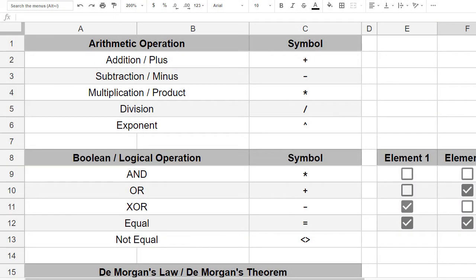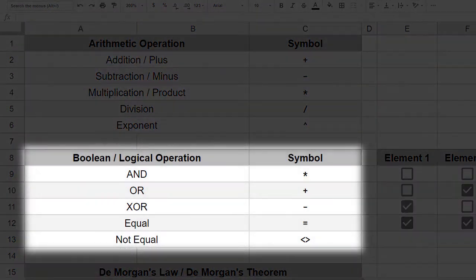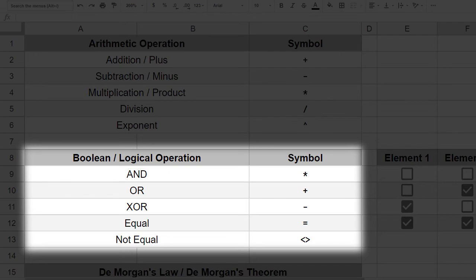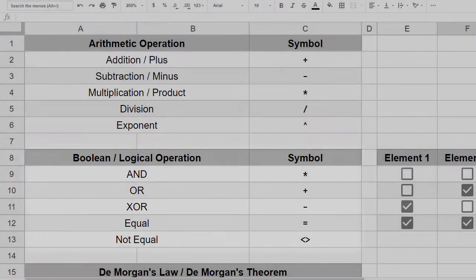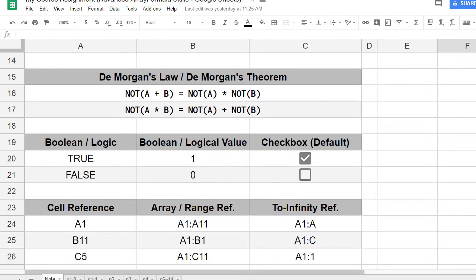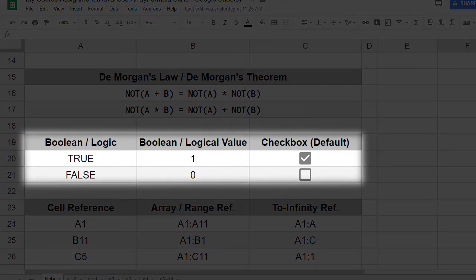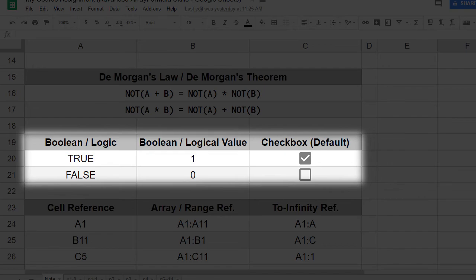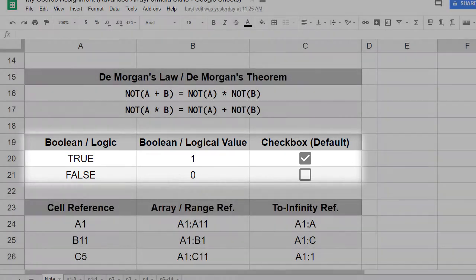Boolean operators are similar to math operators but have different meanings, and the elements of the expression are different as well. Instead of using numbers, the element is either true or false. You can also use Boolean values, which are either 1 or 0.